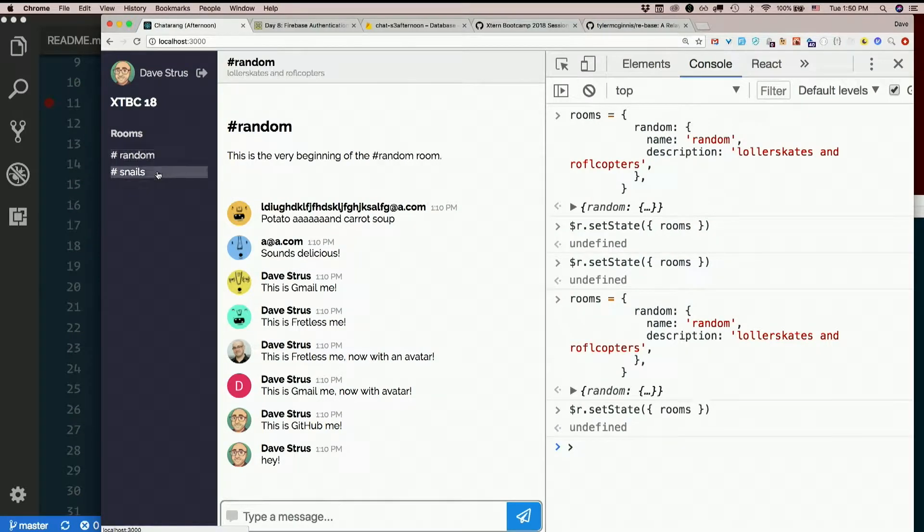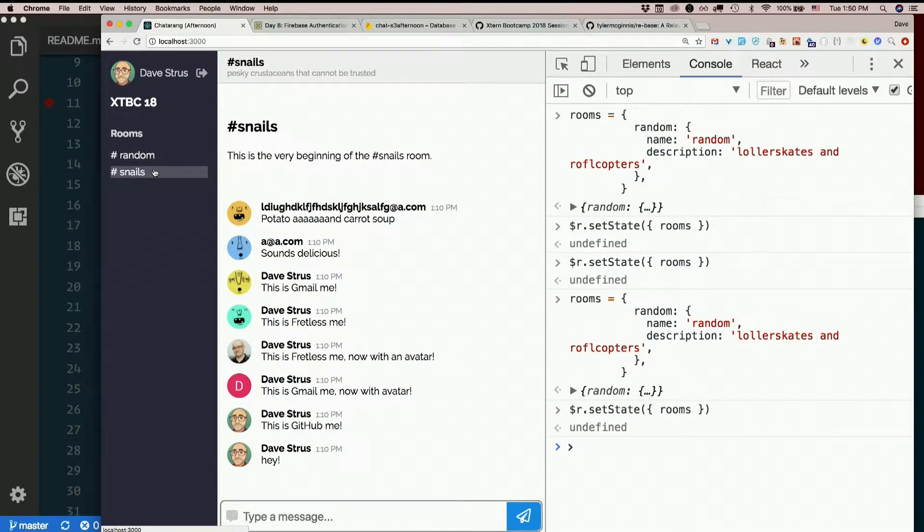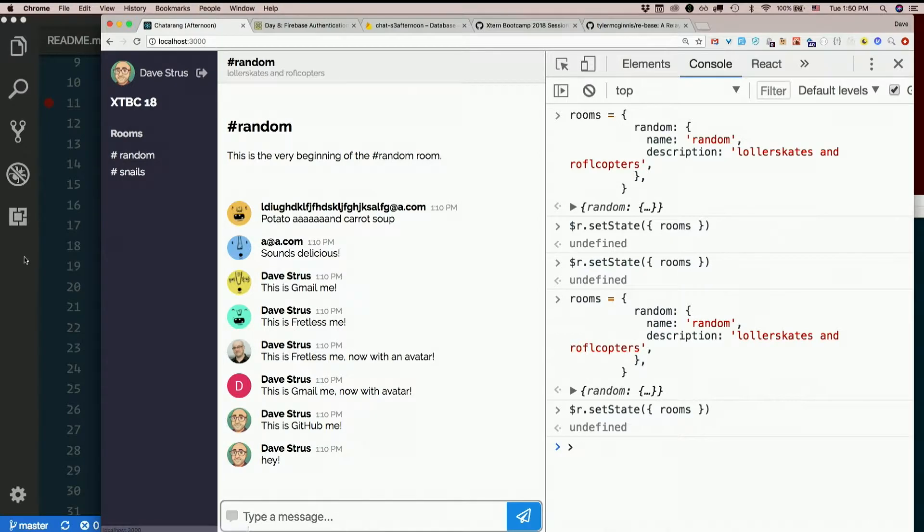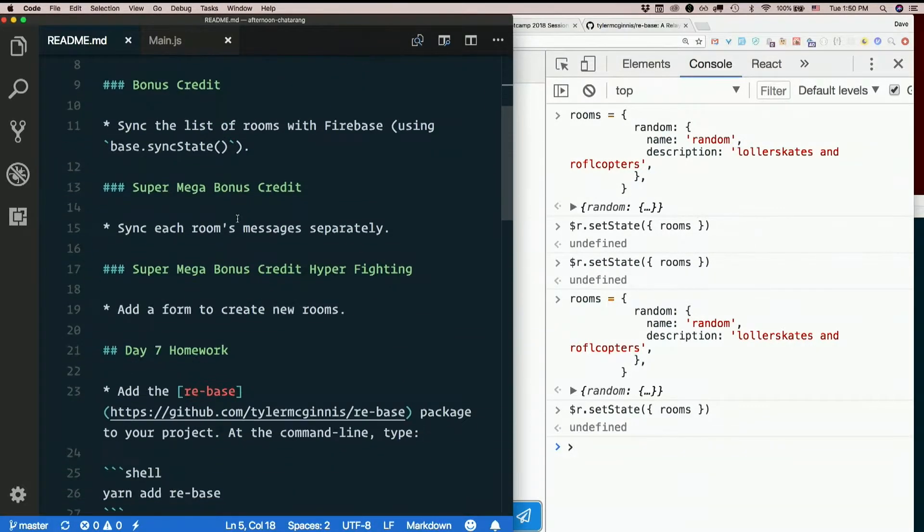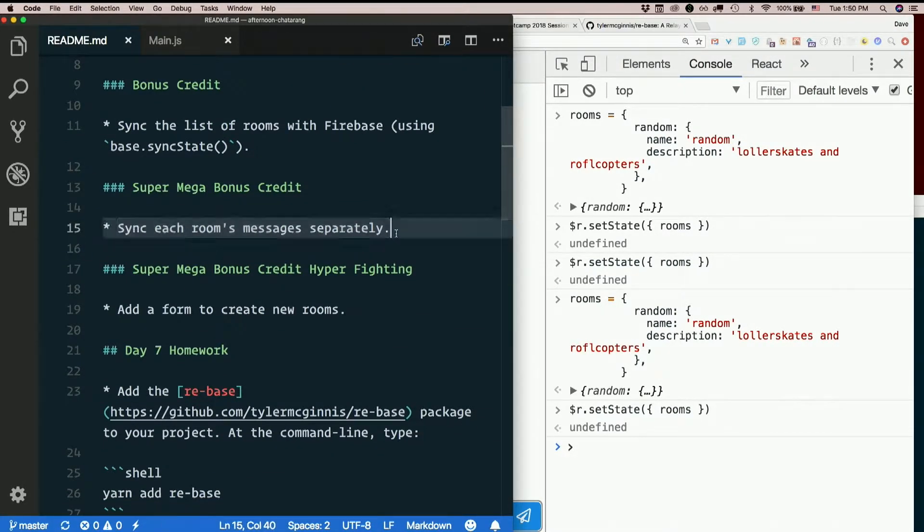That our list of rooms is actually being populated from Firebase. Now comes the hard part. Sync each room's messages separately.